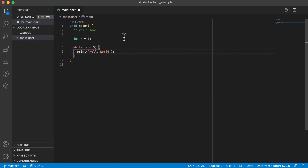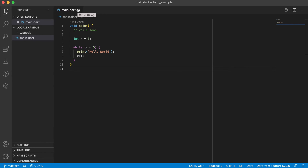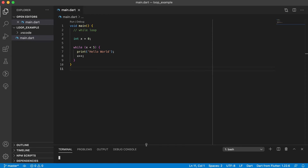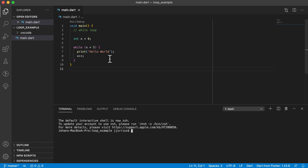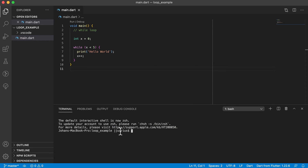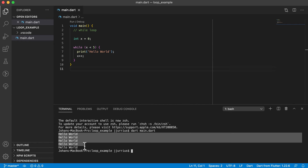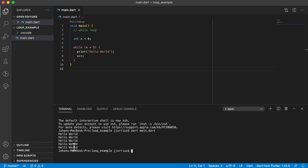One last step we need to add at the end is x++. You can use Command+S or Control+S on Windows to save. To run this, go to your terminal window at the top and click on New Terminal. In the terminal at the bottom, type 'dart main.dart' and that will start running your application. You can see it printed out 'hello world' five different times.